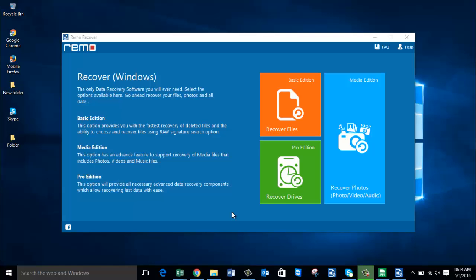What I will be doing in this video is making use of recovery software that is designed to recover deleted or even lost photos from a digital camera's SD card. Here's how the main screen of this software looks like when you have downloaded and launched it on your Windows computer.